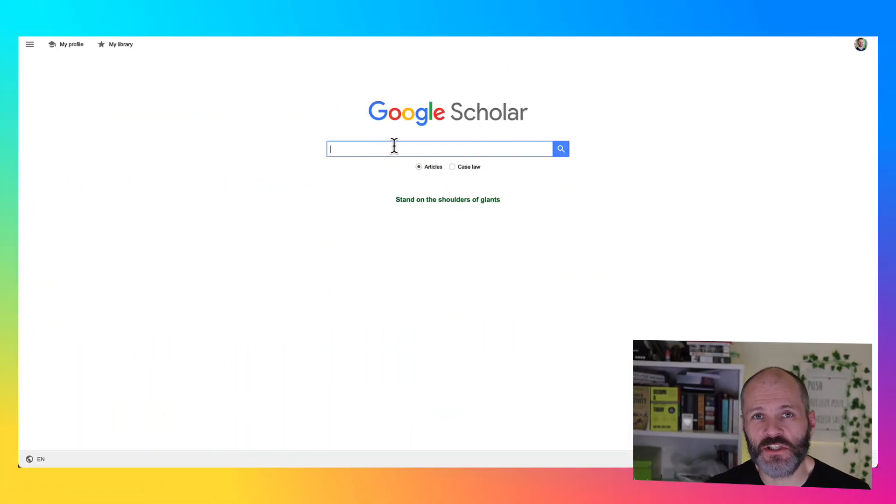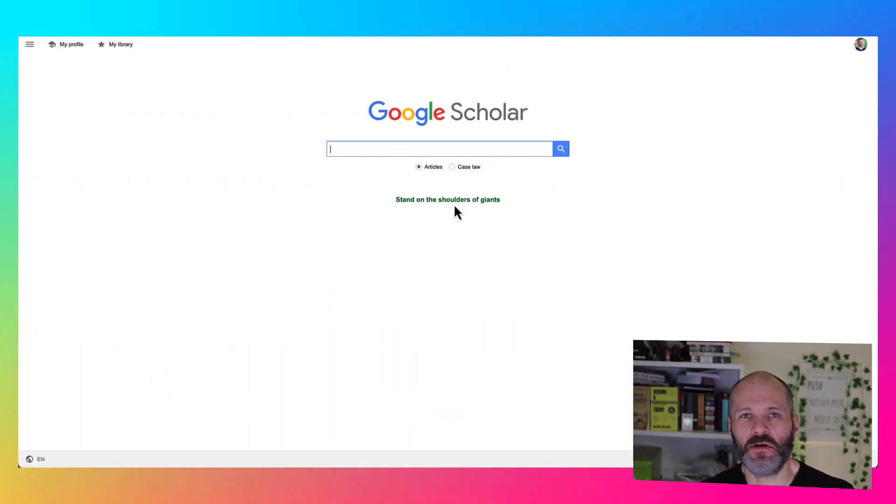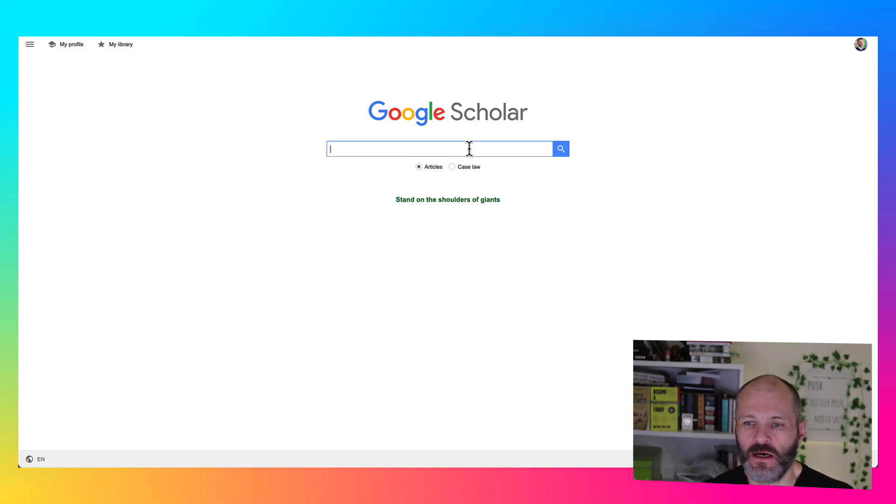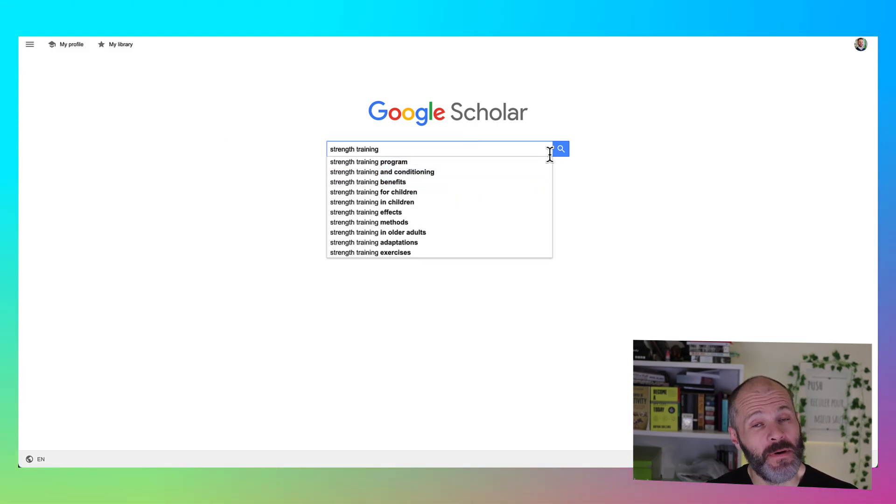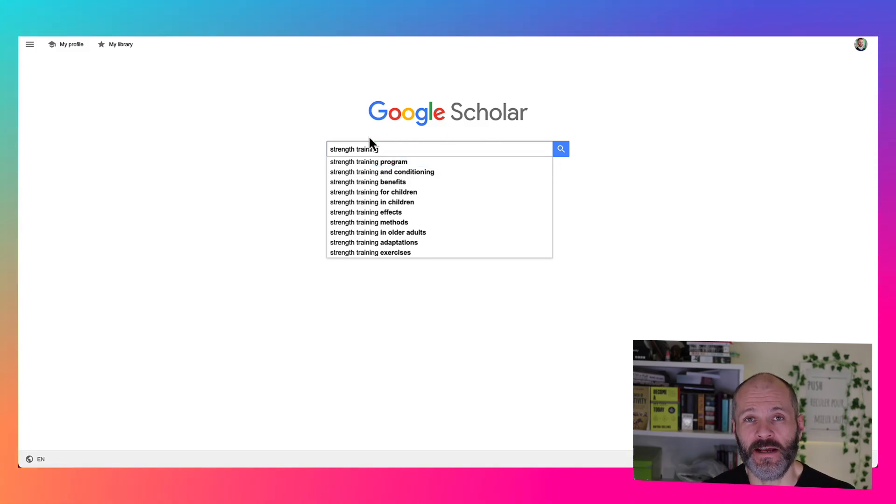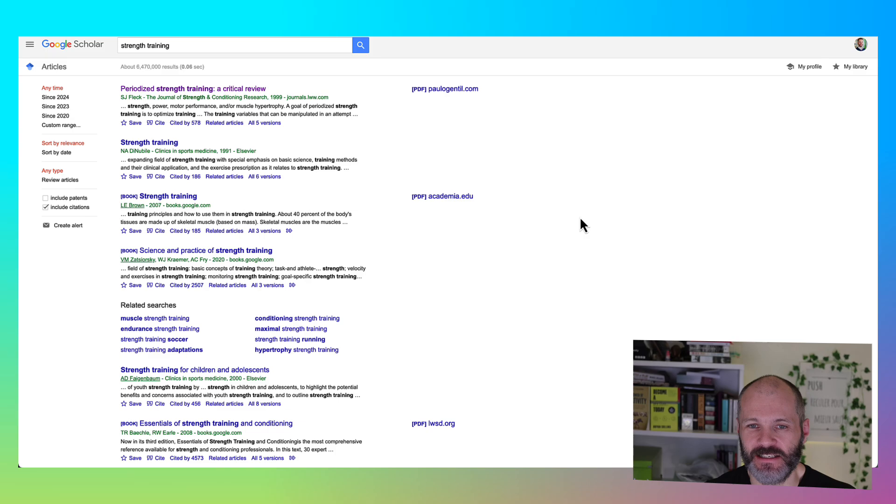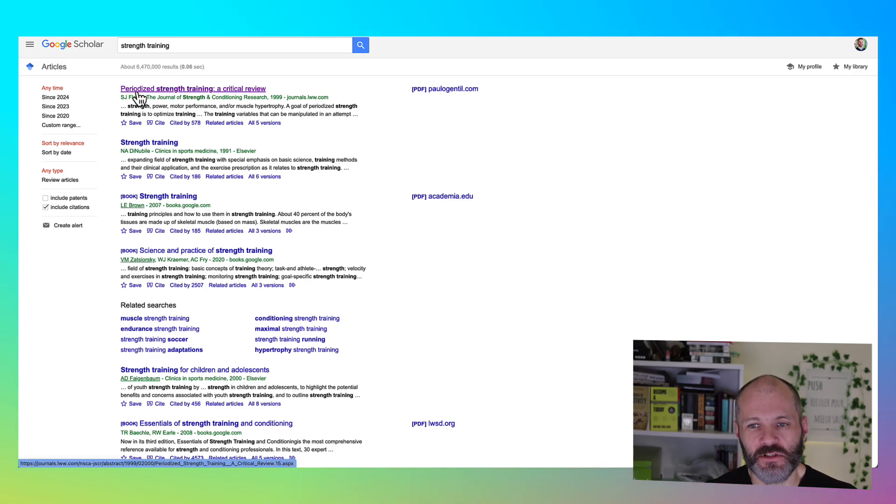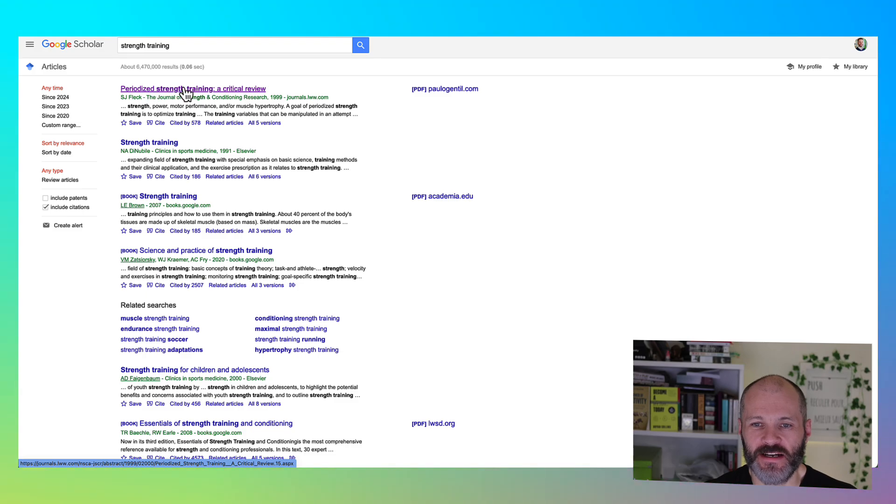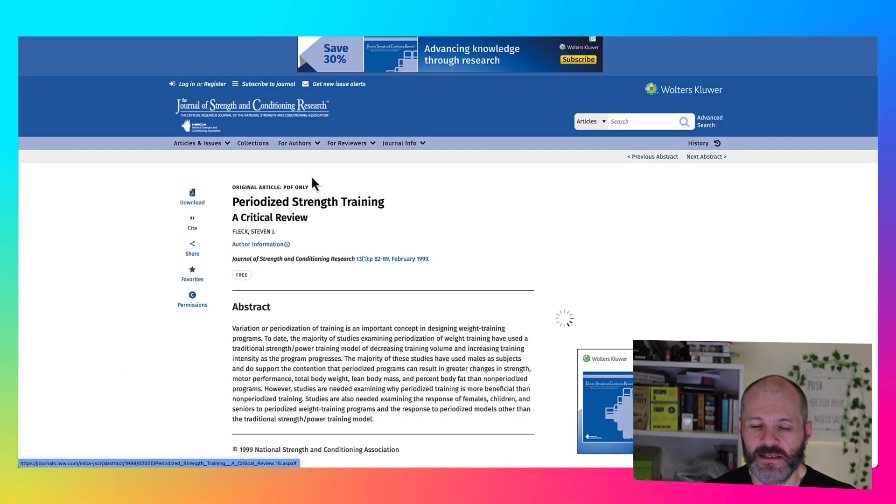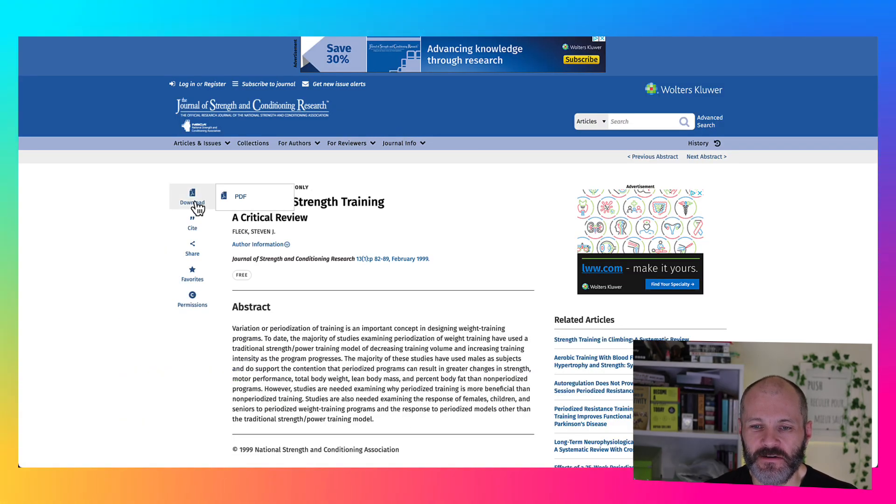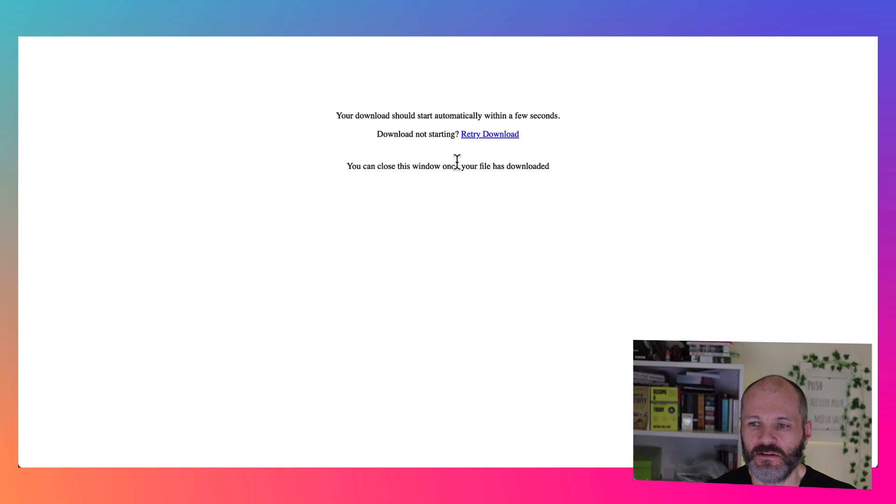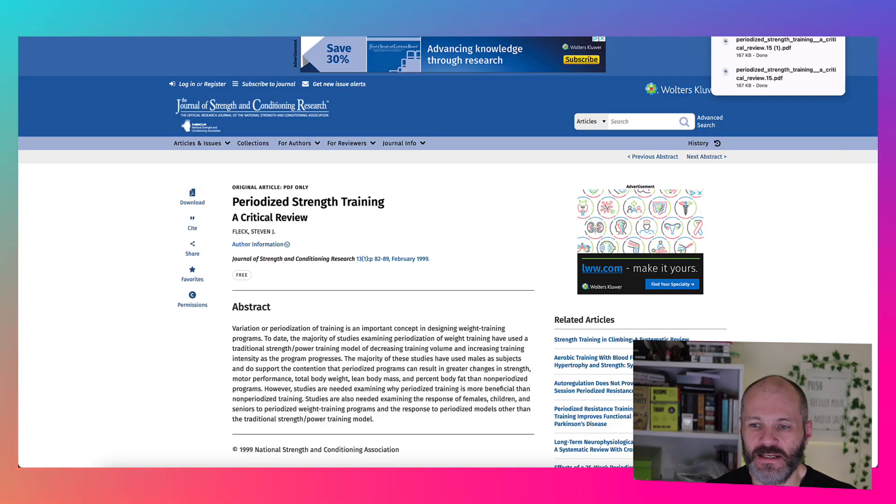You can also use ChatGPT to summarize research papers that are publicly accessible with a few caveats. So head over to scholar.google.com, paste in the topic or better yet the name of the research paper. So in this case, I'm just going to put in strength training as a topic. So here is a research paper from 1999. It's all about periodicized strength training. So if I click on this, I can see that there is a downloadable PDF. So I'm going to download this to my desktop.